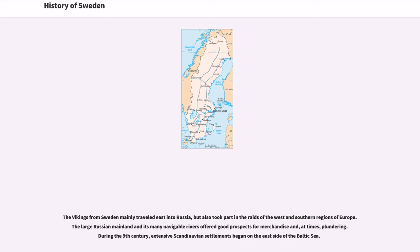The Vikings from Sweden mainly traveled east into Russia, but also took part in the raids of the west and southern regions of Europe. The large Russian mainland and its many navigable rivers offered good prospects for merchandise and, at times, plundering. During the 9th century, extensive Scandinavian settlements began on the east side of the Baltic Sea.